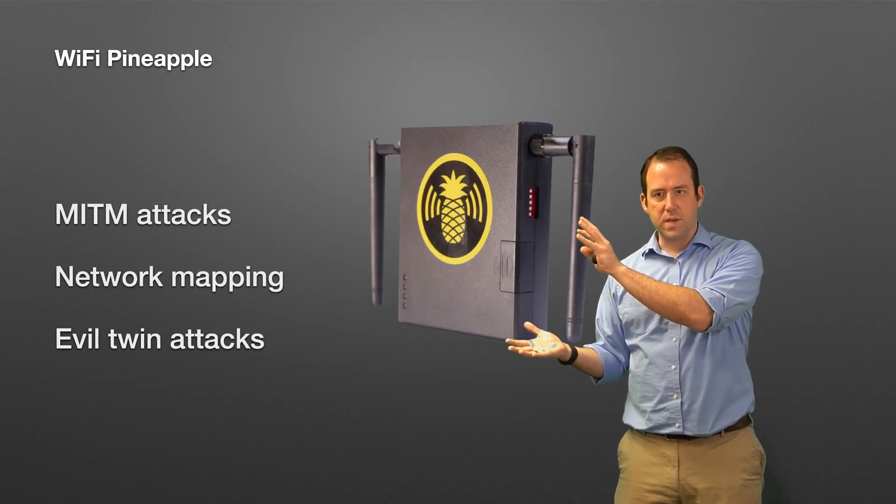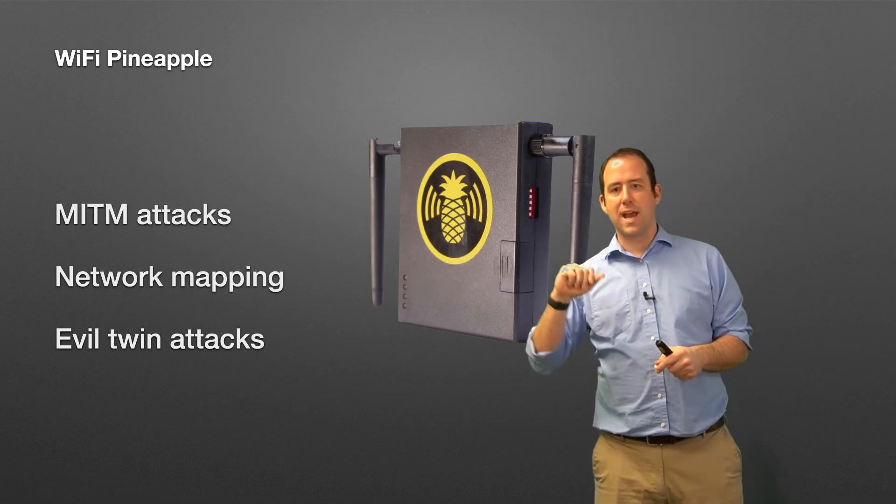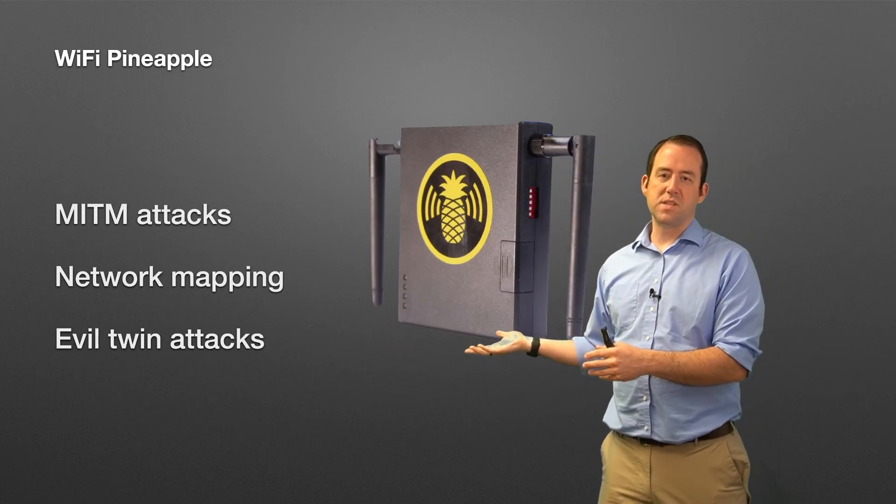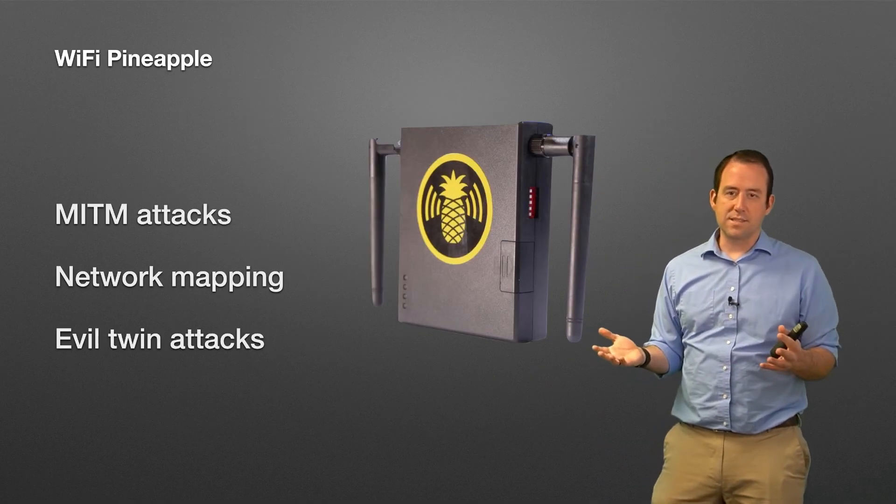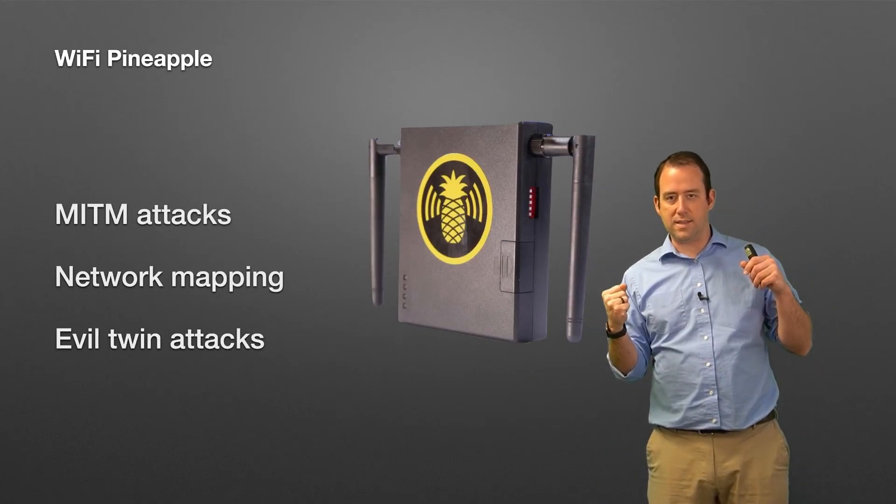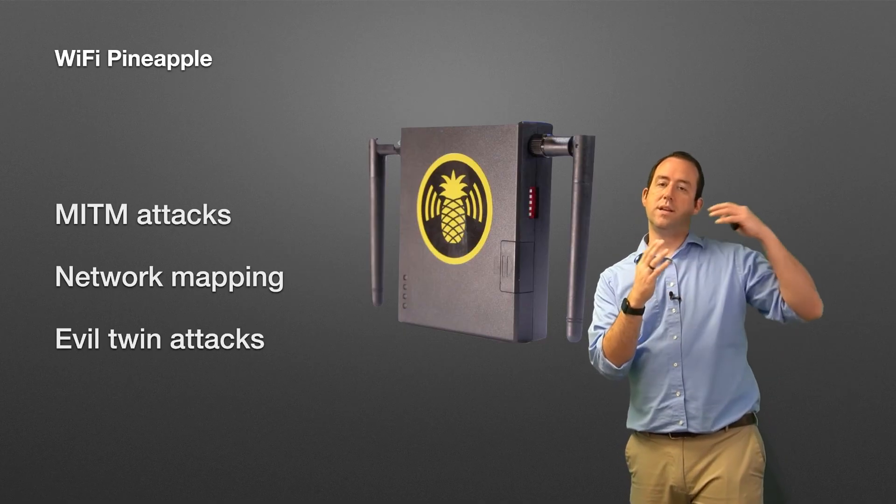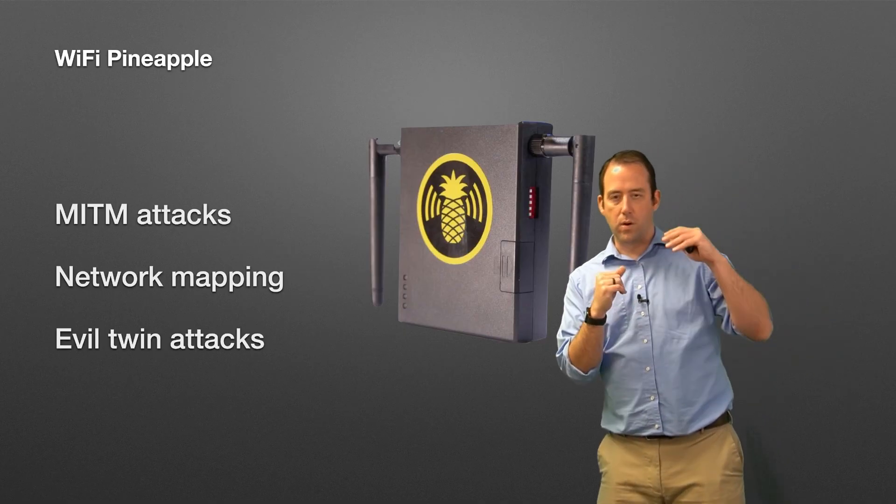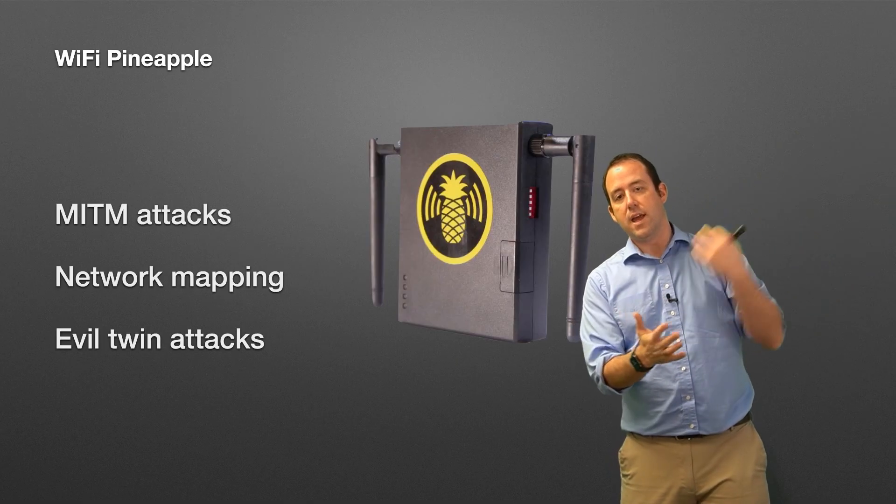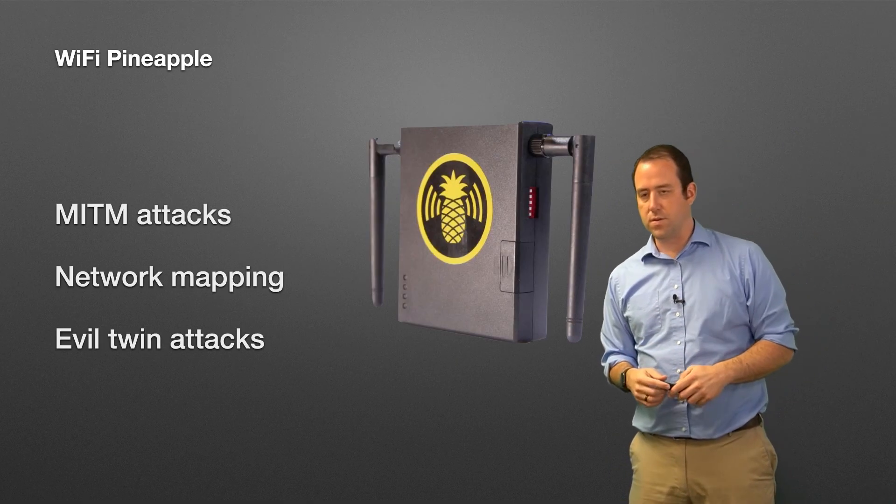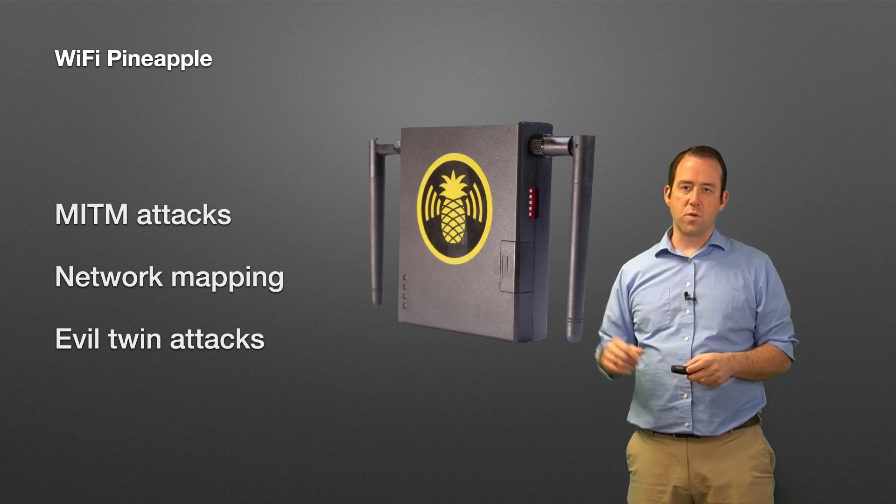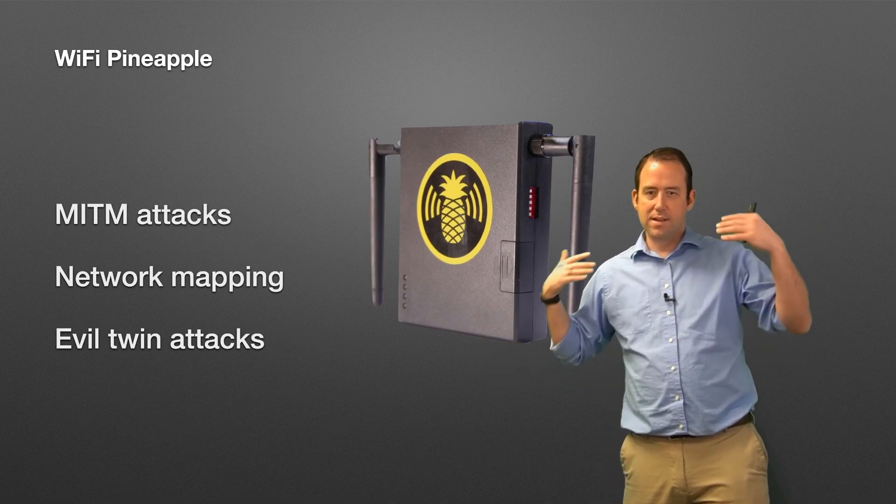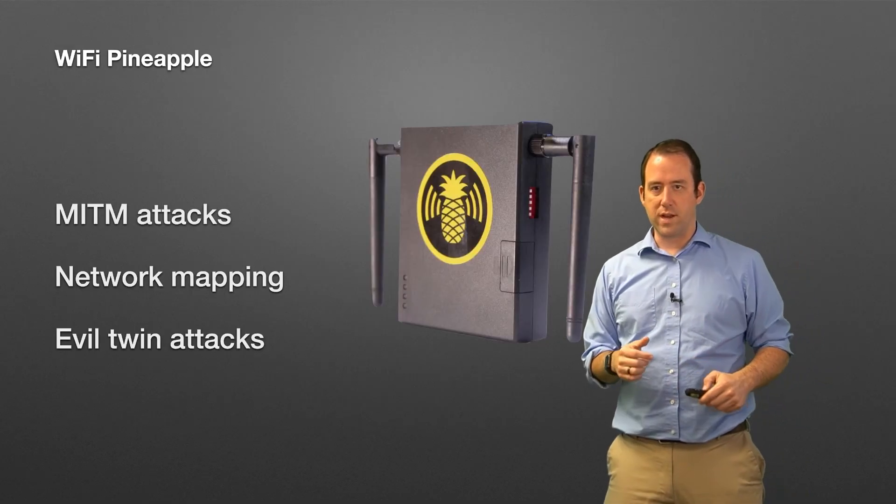So it can do man-in-the-middle attacks, you can map networks with it. So this can set itself up as an evil twin, meaning it sets itself up as a second access point that looks exactly like the real access point, hoping that devices will accidentally or purposely connect to it instead of the real access point and be able to intercept traffic going through those. So all things that this WiFi Pineapple device is for. If you're interested in getting into WiFi hacking, the WiFi Pineapple is a good way to start.